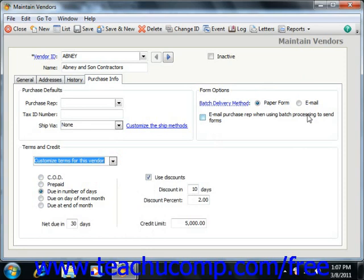In Peachtree 2003-2007, the Custom Fields tab contains the custom fields that are set up through the Vendor Defaults window. You can then enter the specific information for the vendor record on that tab.